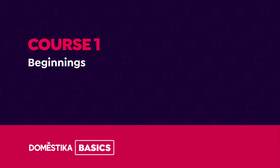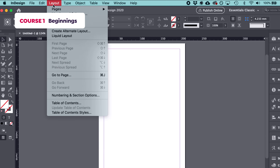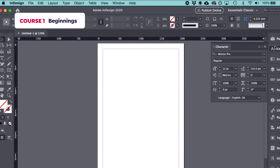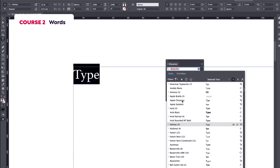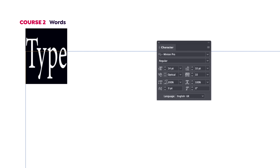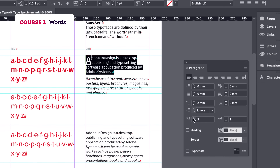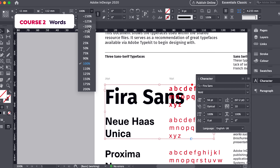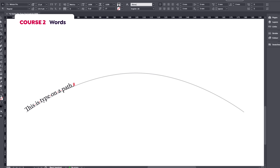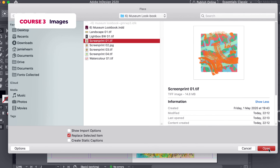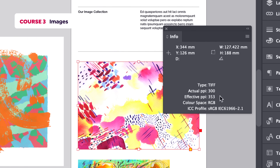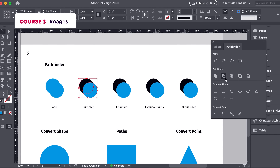In the first course, we will set up the software and look at the interface. In the second course, we will explore all things relating to typography and the organization and presentation of letters, words, and sentences. In the third course, we will work with different types of graphics, understanding the different ways to include them within our documents.